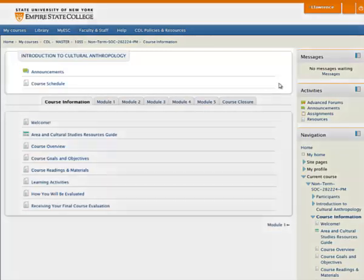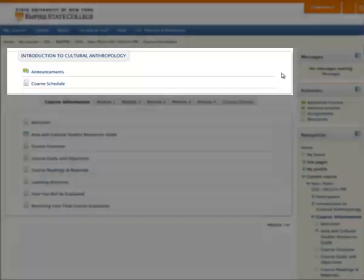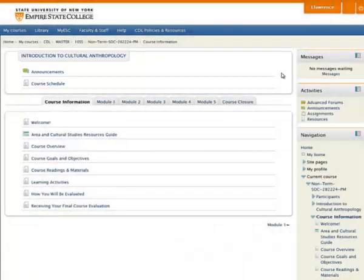What you see on the top of the screen is your introductory topic, which usually contains announcements and also a course schedule. When in doubt about what is due when, always look for a course schedule.